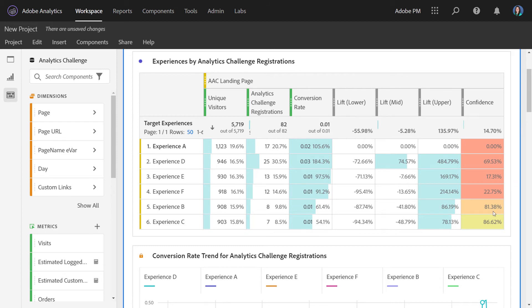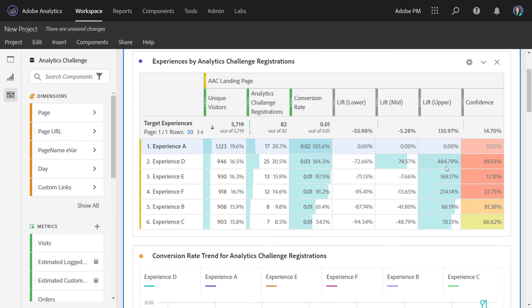To analyze this table, you want to focus on the control row. Notice that lift and confidence for the control will be zeroed out because that's what all the variant experiences are compared against. And then you want to look at the variance compared to that. What is their lift and confidence of that lift compared to the control?